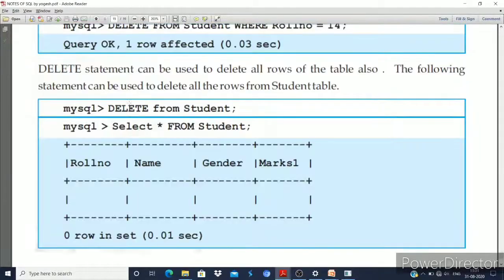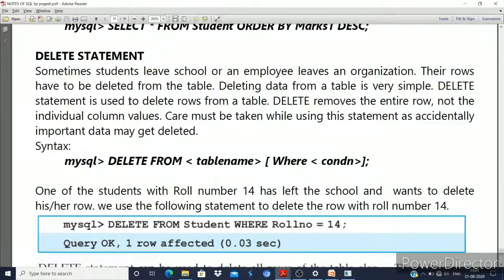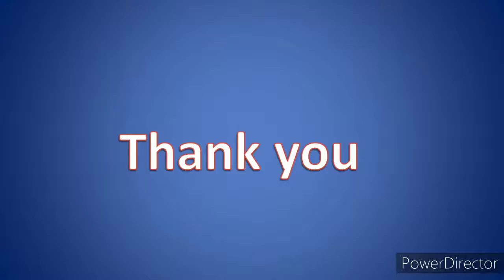So we have learned how to use the ORDER BY clause to sort data in ascending or descending order, and the DELETE statement to delete a single row or all rows from a table. Till the next class, practice your MySQL queries. Stay happy and stay safe, thank you.